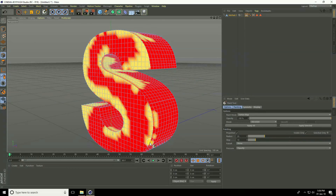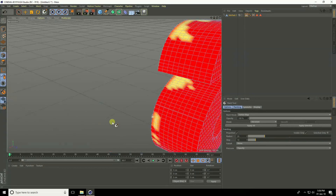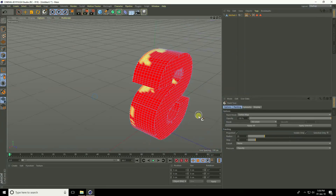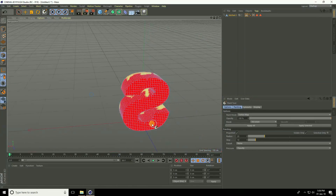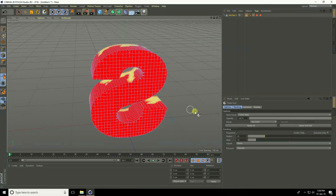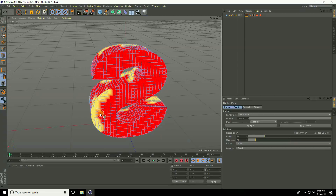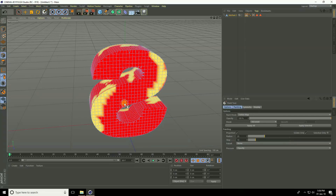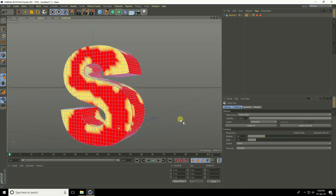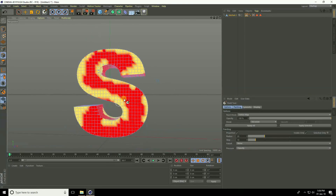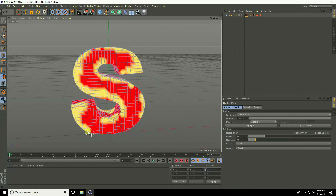Paint scratches on the front face, a little bit here and a little bit on the back. Add scratches on the right side, a little bit here and a little bit on the back. Then go to the front face.